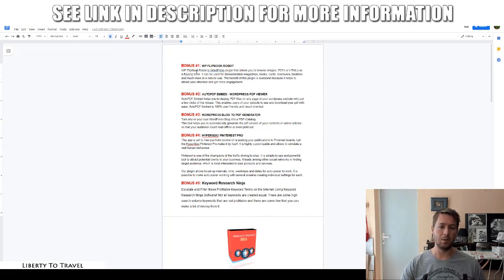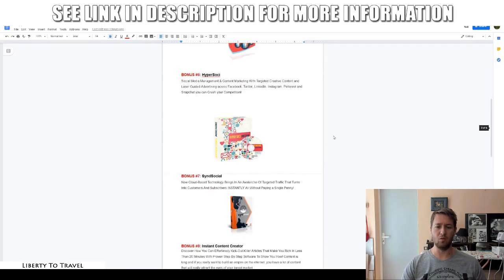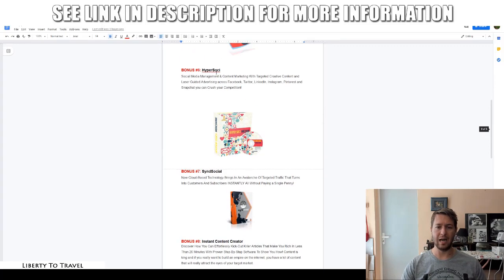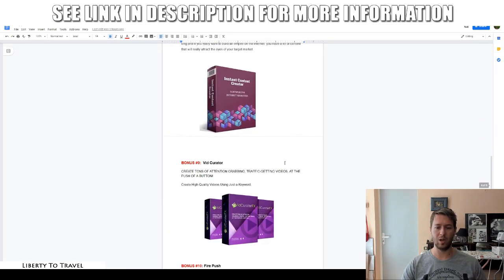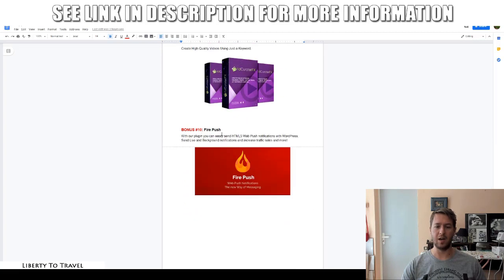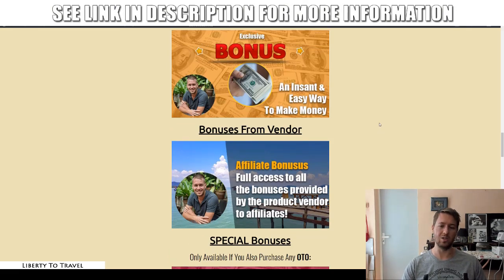Bonus number one is WP Flipbook Robots. Bonus number two is Auto PDF Embed WordPress PDF Viewer. Bonus number three is WordPress Blog to PDF Generator. Then we have HyperSoci, Pinterest Pro, Keyword Research Ninja, SynSocial, Instant Content Creator, VidCurator, and FirePush. Those are the 10 extra bonuses you'll get from the vendor on top of my bonuses.